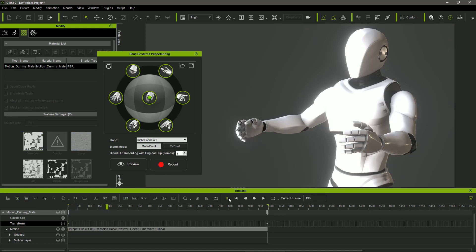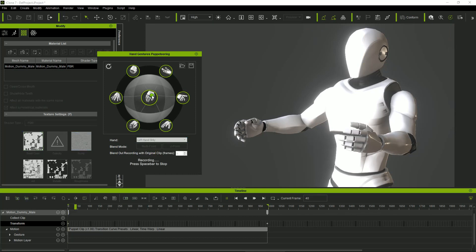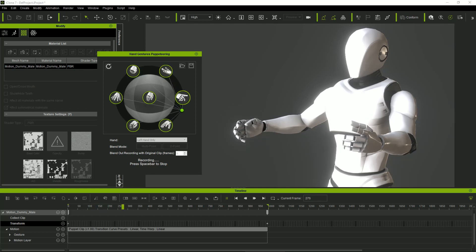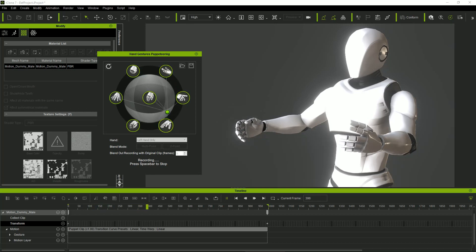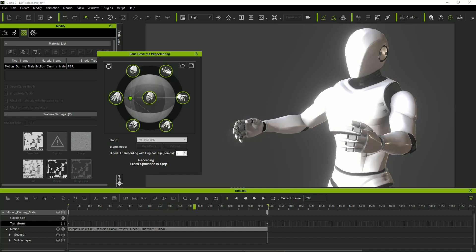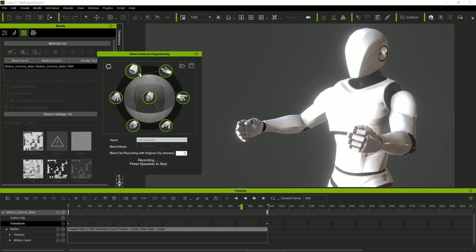If we like it, we can select the left hand and start again the same process. This new recording in the left hand will not affect the previous one stored in the right hand, and it's very convenient because it allows us to focus on the hand gestures of one single hand each time we use the script.